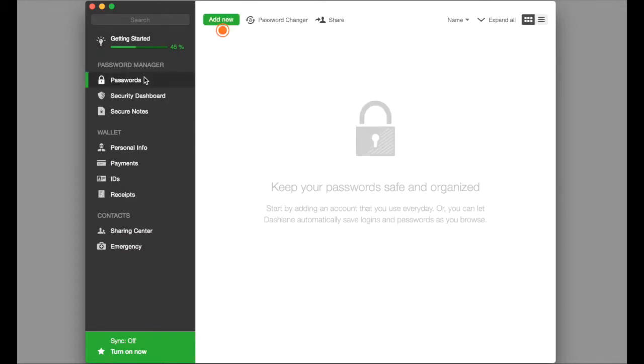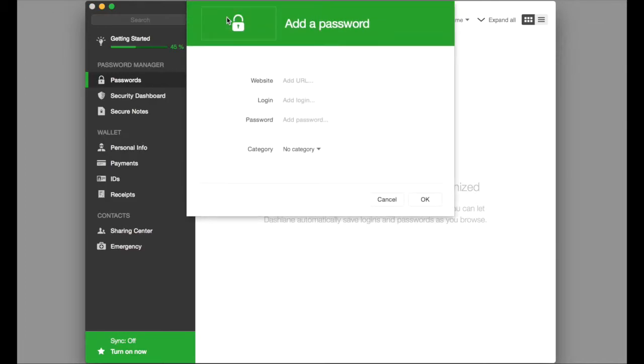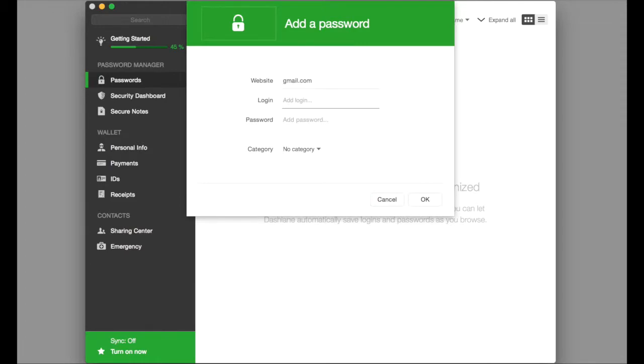On the left, there is a password manager where you can always go and add new passwords. For example, if you had a gmail account, you could type in gmail.com and then add in the login, random at gmail.com.